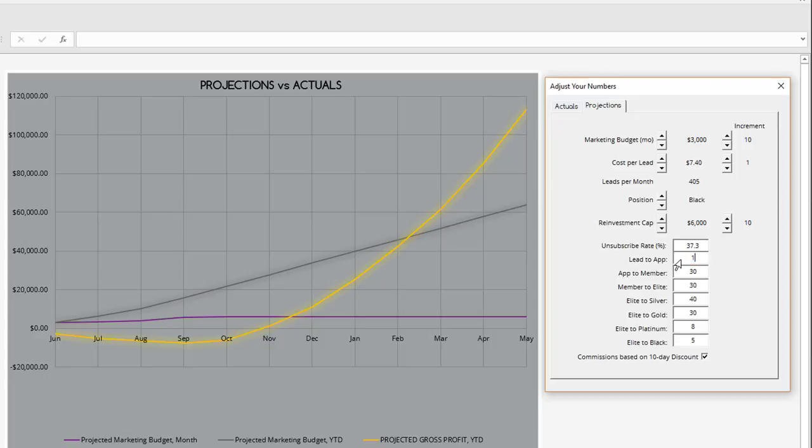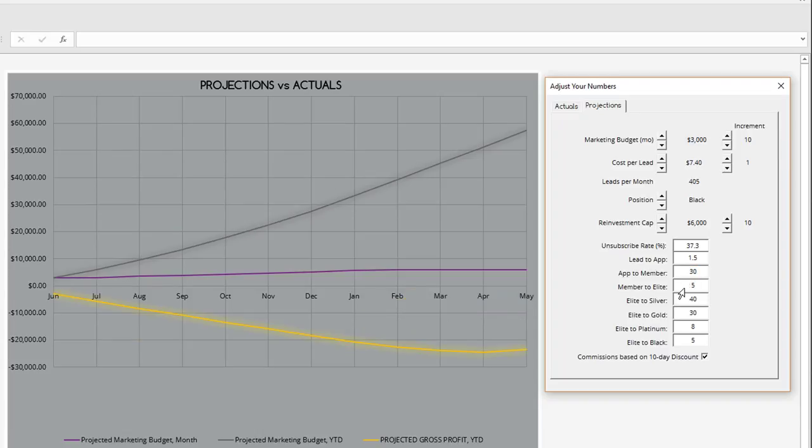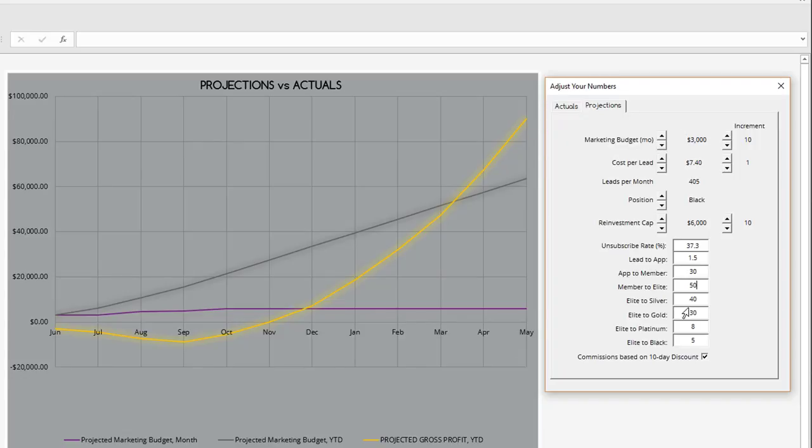Let's set that back to 1.5%. What if we just maintain that 1.5% but we're able to convert our DEA sales at a much greater rate? Let's set the member to elite at 50%. You see there, we went all the way to almost a $90,000 a year business.